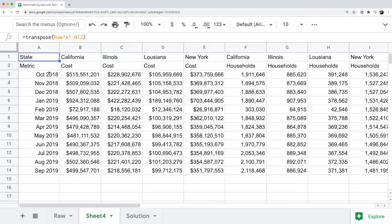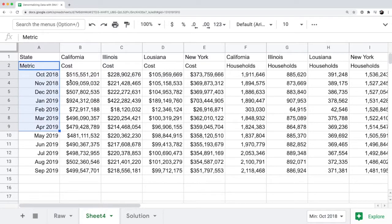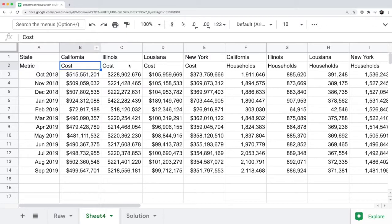Now we have the metric for state in column A, cost in California in column B, column C is Illinois cost. So it just flips everything on its head and converts and flips the axes.